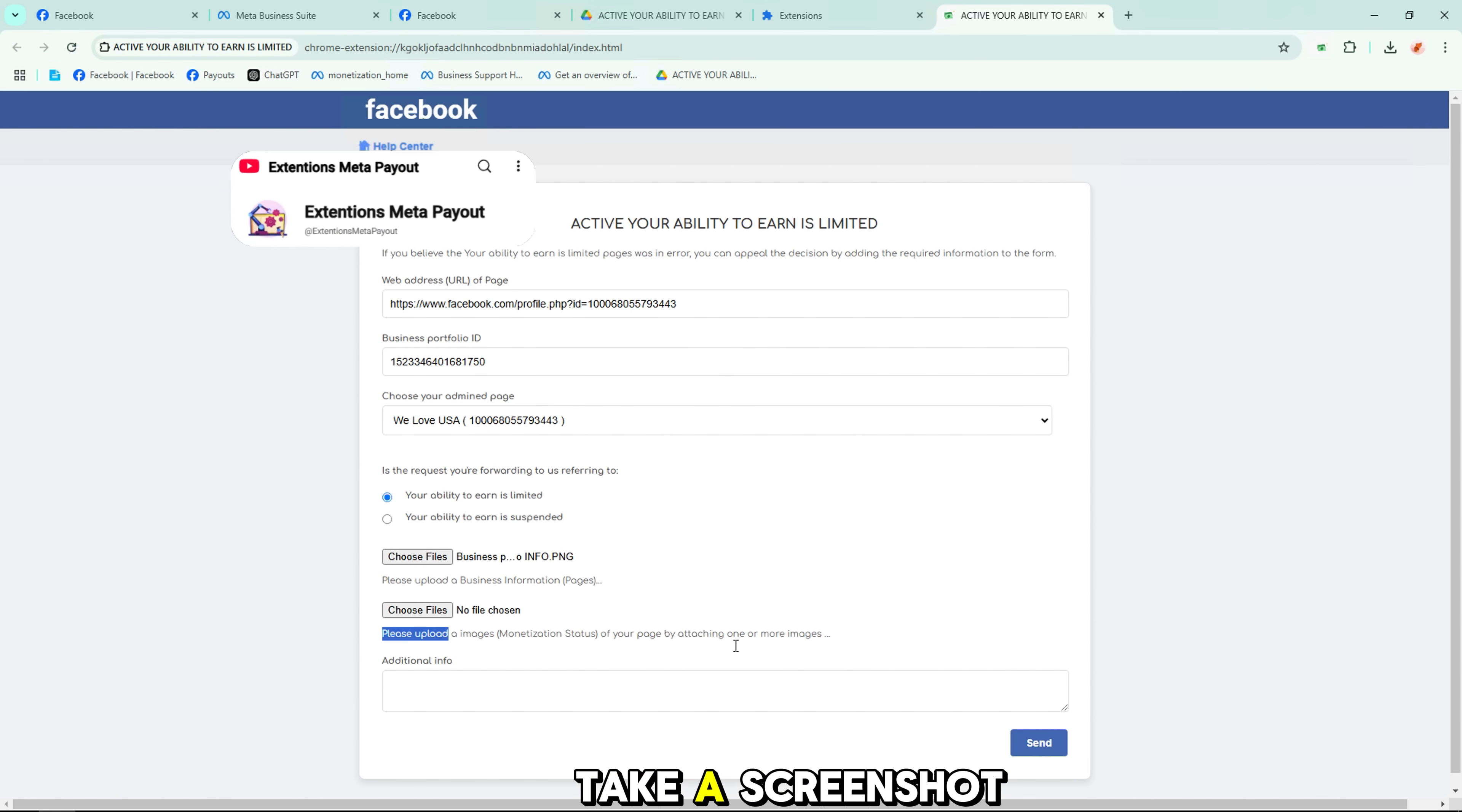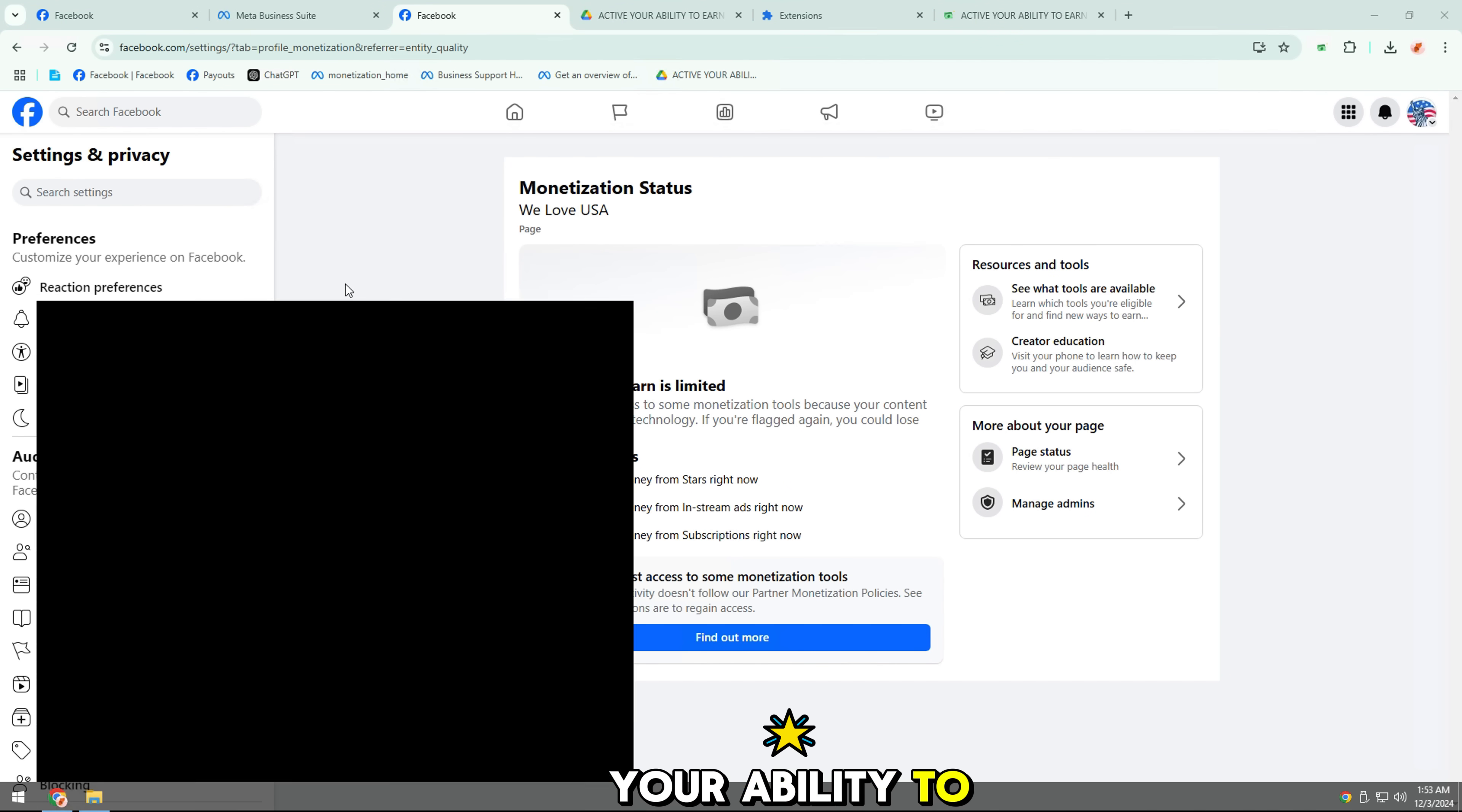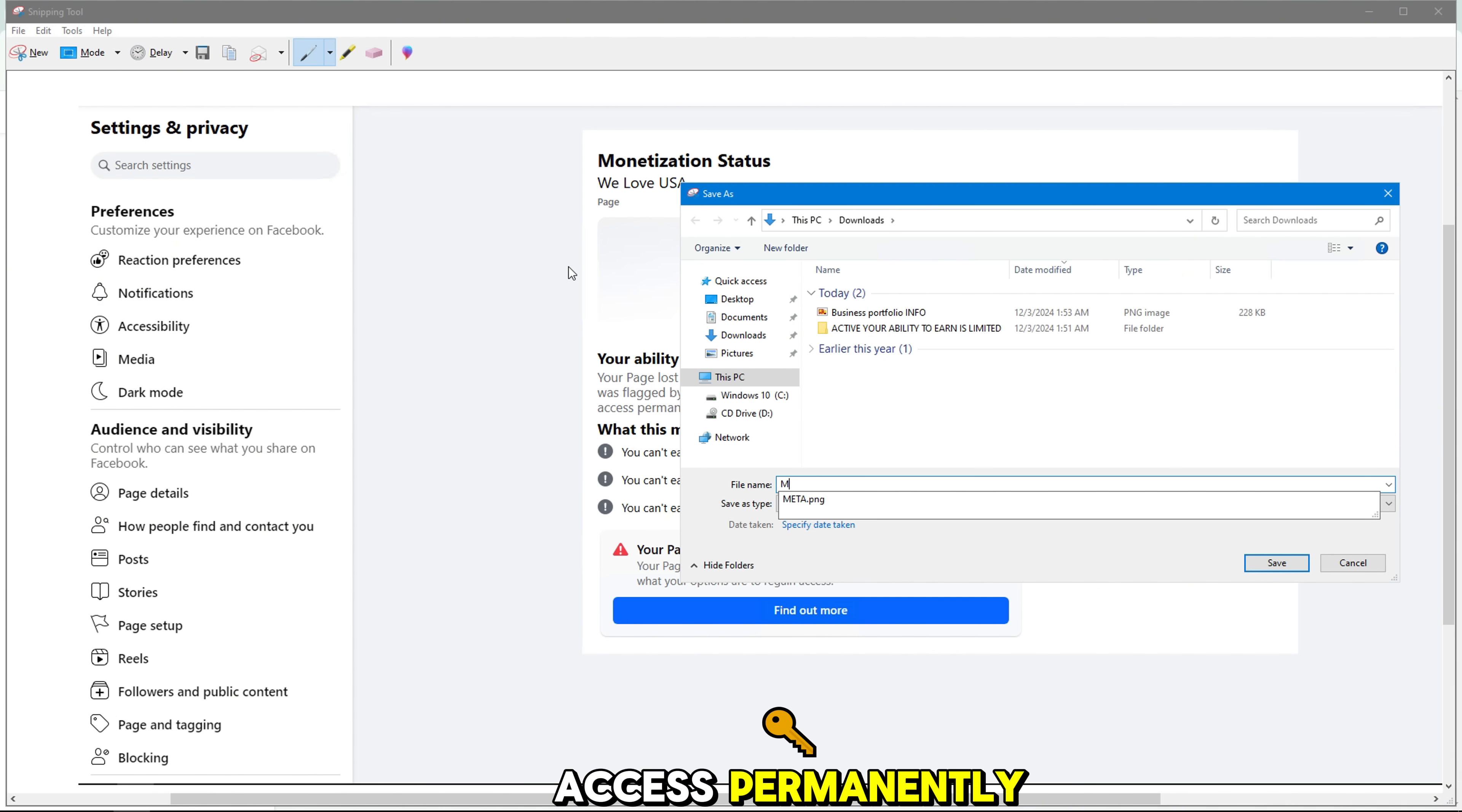Next, take a screenshot of your page's monetization status. You can go to your page settings and search for monetization status easily. Your ability to earn is limited. Your page lost access to some monetization tools because your content was flagged by our technology. If you're flagged again, you could lose access permanently.